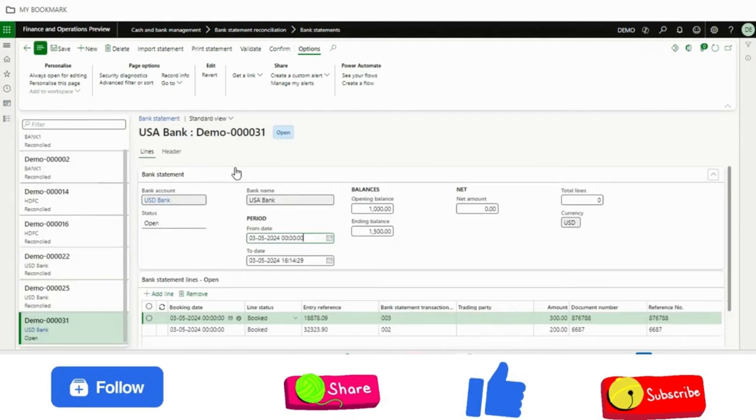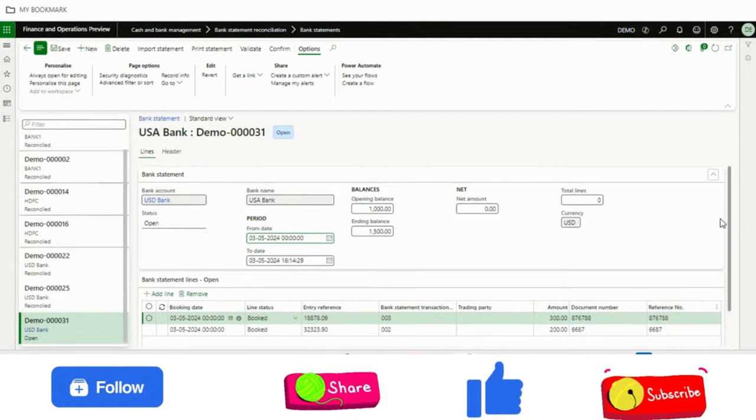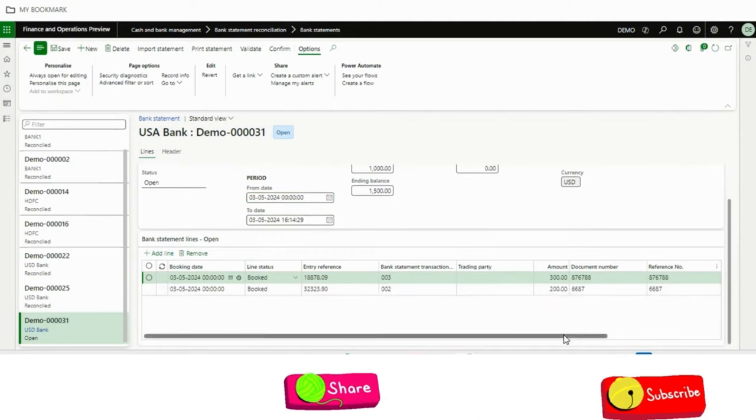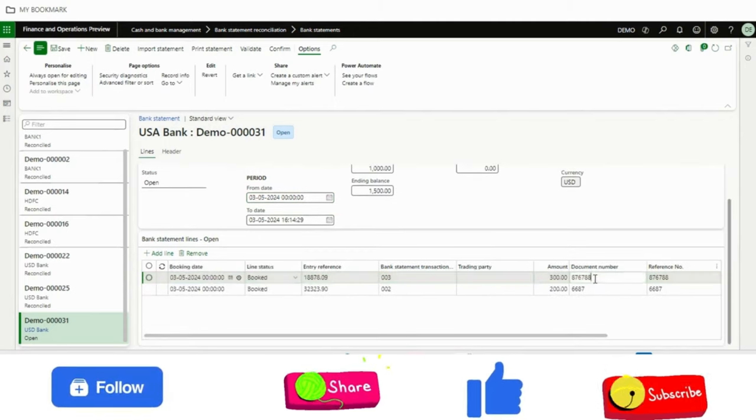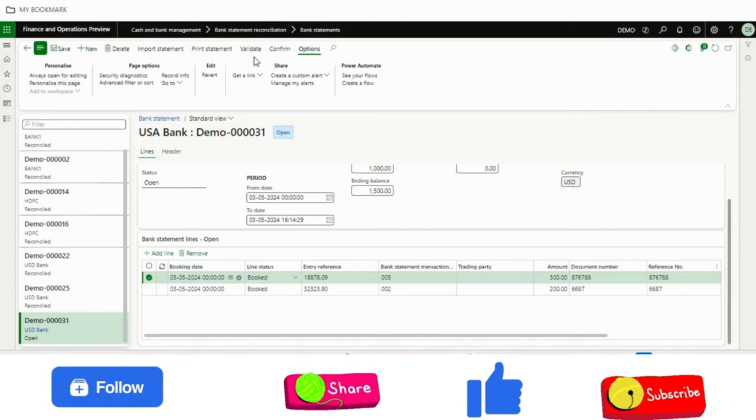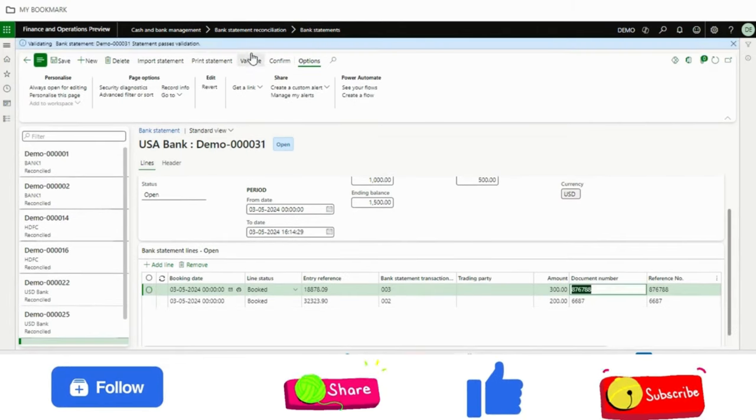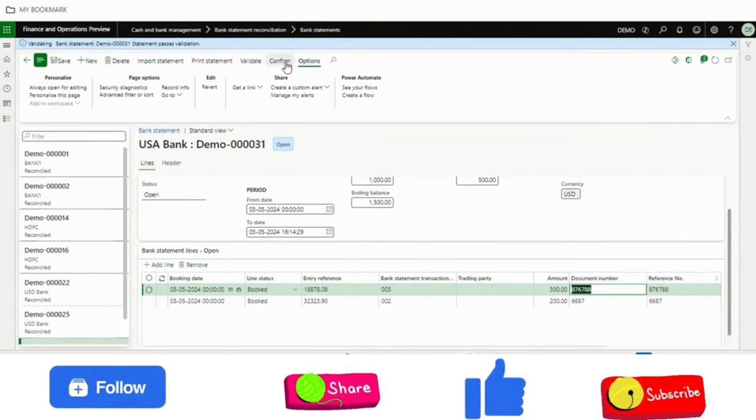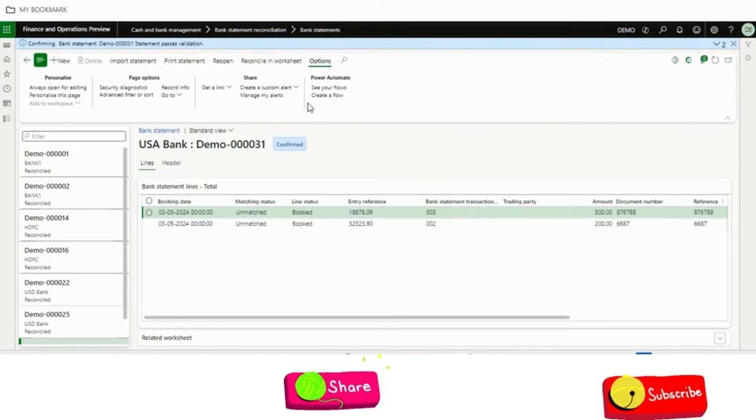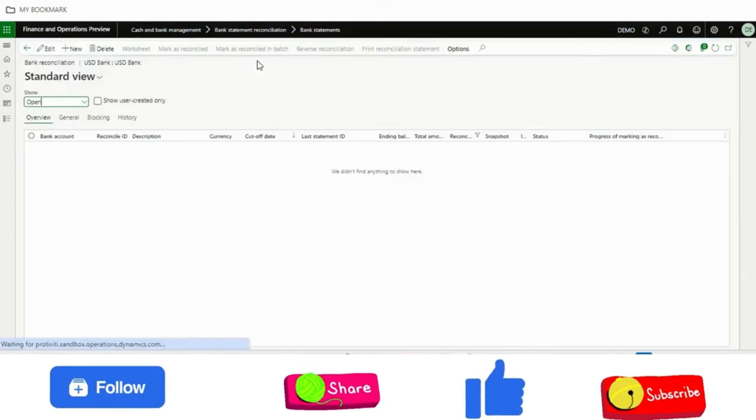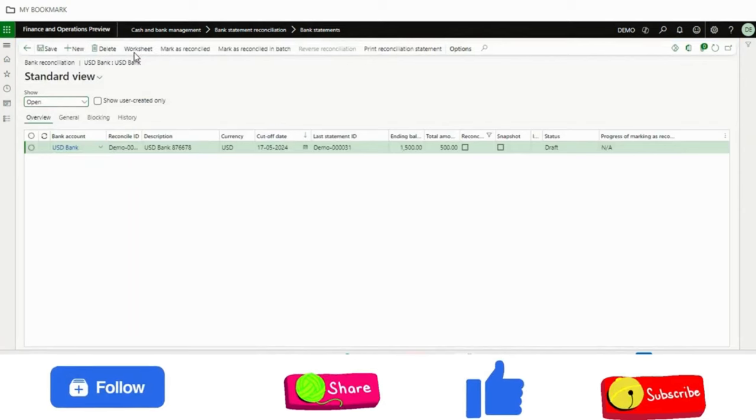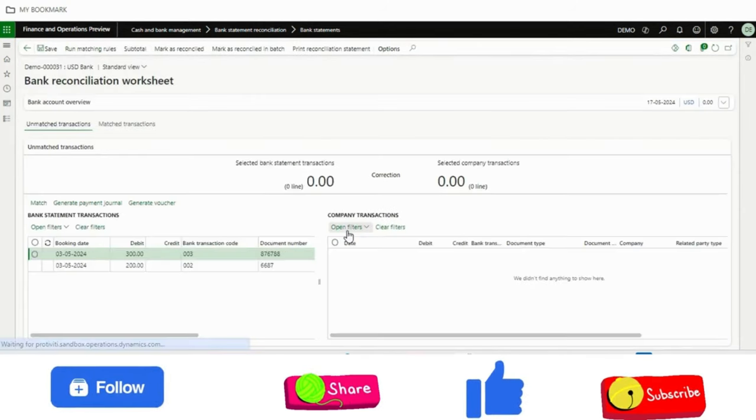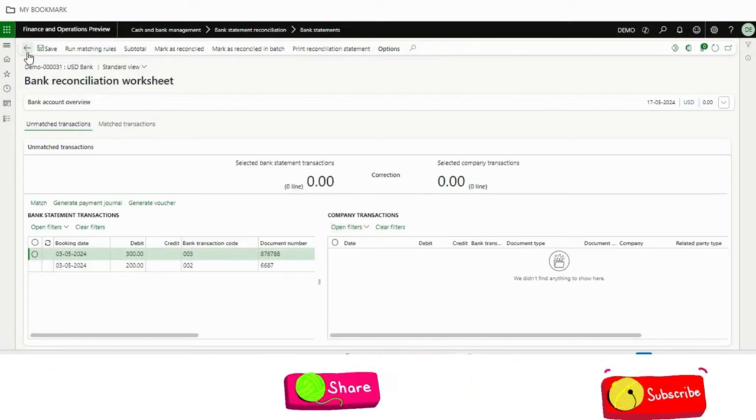If I just go into this, if you see all the fields, whichever we have just updated in the Excel file, those are updated here. So once everything is correct, I will just validate. So validate is fine. Confirm. Done. Now I can go back and create the new bank statement from here. I can go to worksheet. You can see all the transactions are there.